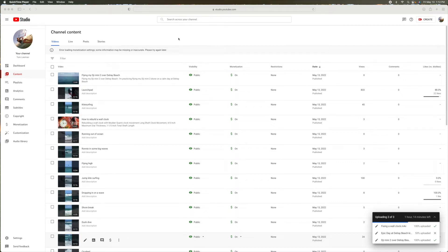YouTube has a new type of video called Shorts. I think they're trying to compete with TikTok, Reels, and Instagram.